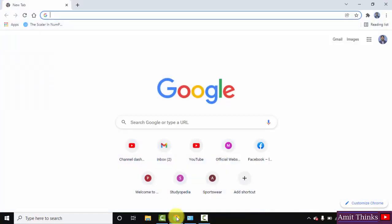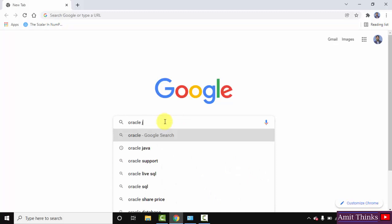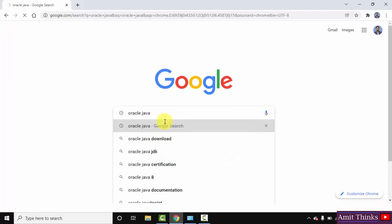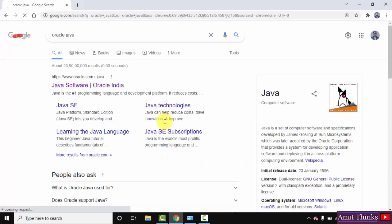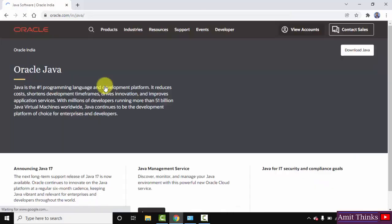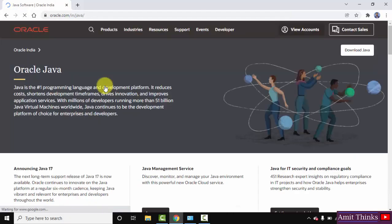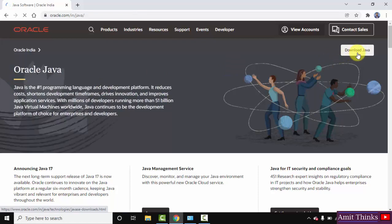Go to the browser — I am using Chrome, you can use any browser. On Google, type 'oracle java' and press Enter. On pressing Enter, the official website is visible. Click on it. On clicking, you can see 'Download Java' is visible. Click on it.